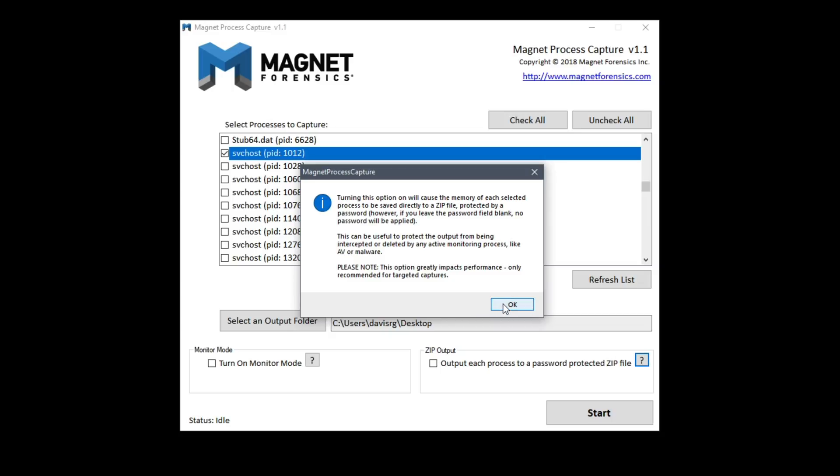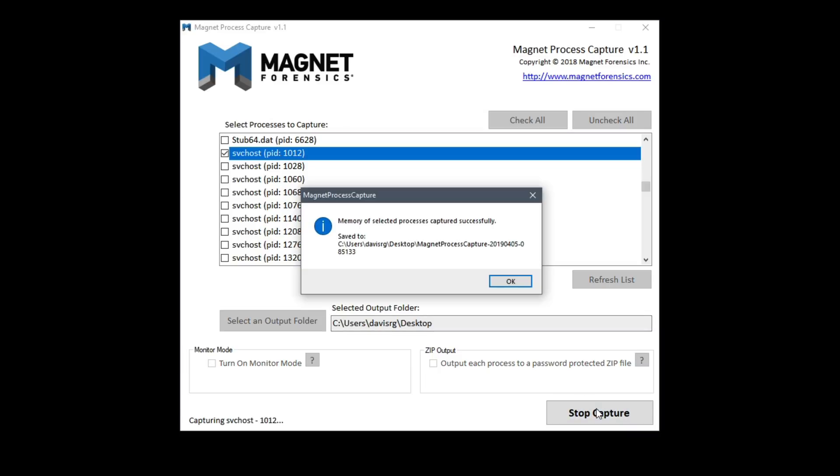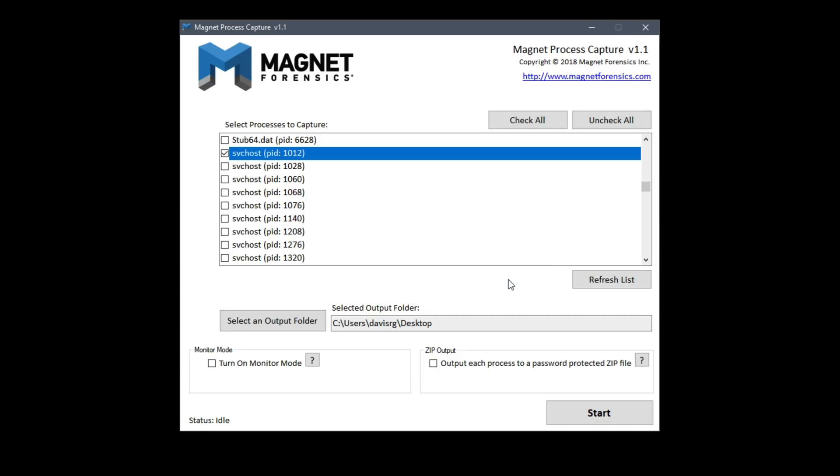So that's pretty much it. If I click start we'll end up capturing the process memory for that single checked process and then we can then take that memory capture and analyze it as we would any other memory capture from a process.